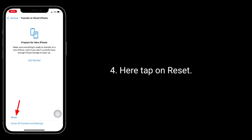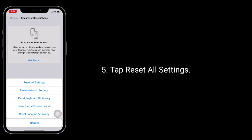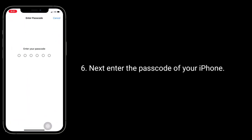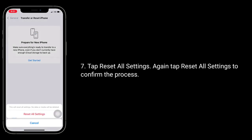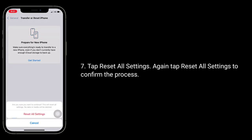Here tap on reset. Tap reset all settings. Next enter the passcode of your iPhone. Tap reset all settings. Again tap reset all settings to confirm the process.